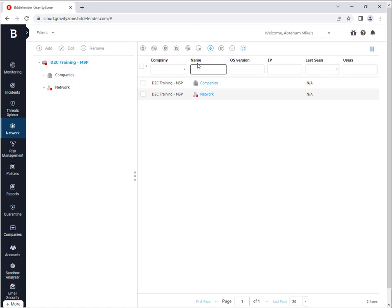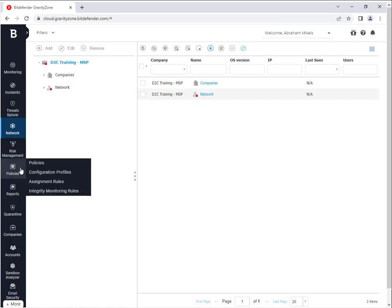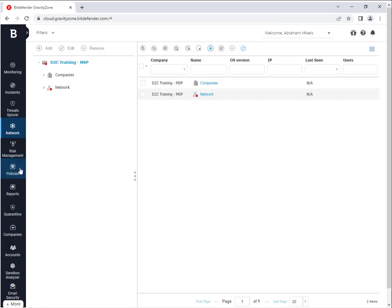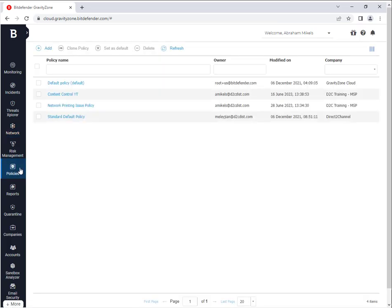Okay so from your dashboard, what you're going to want to do is navigate over to the policies page and from there you're going to choose the one that's giving you the issue. In this case, I actually created this policy just for this scenario.